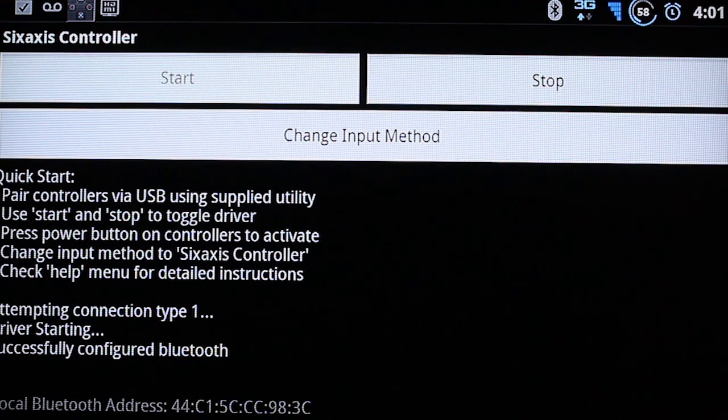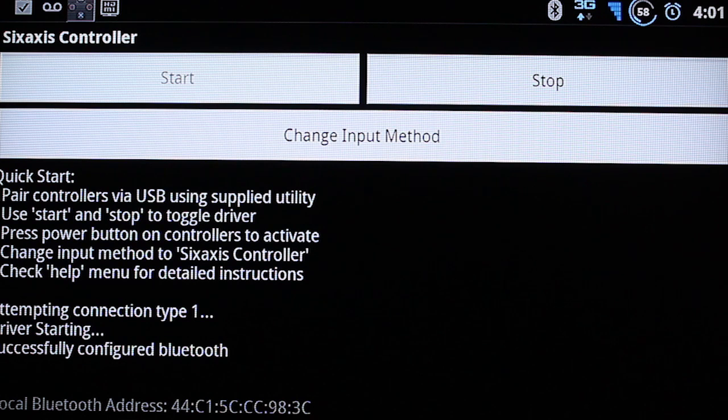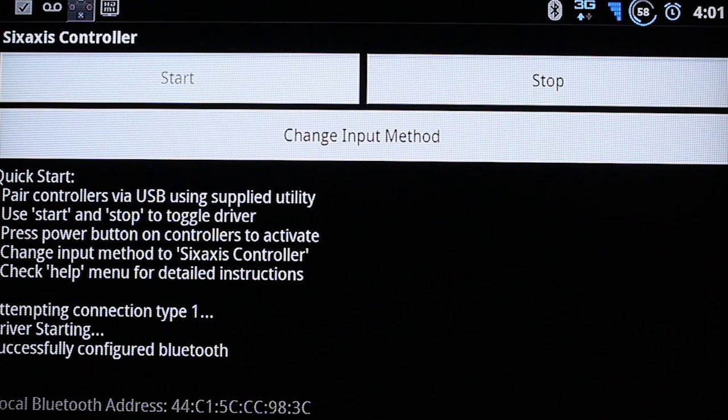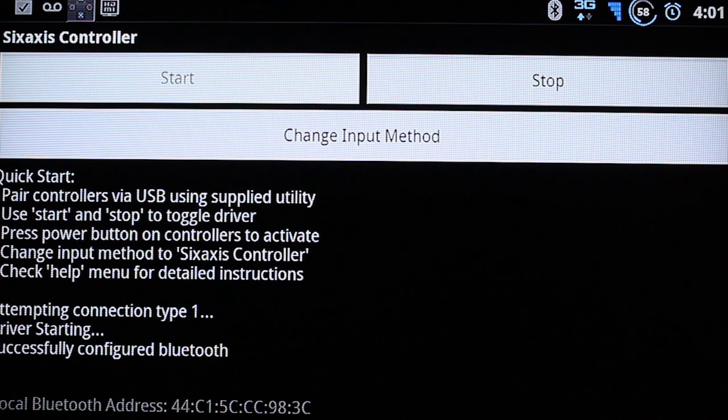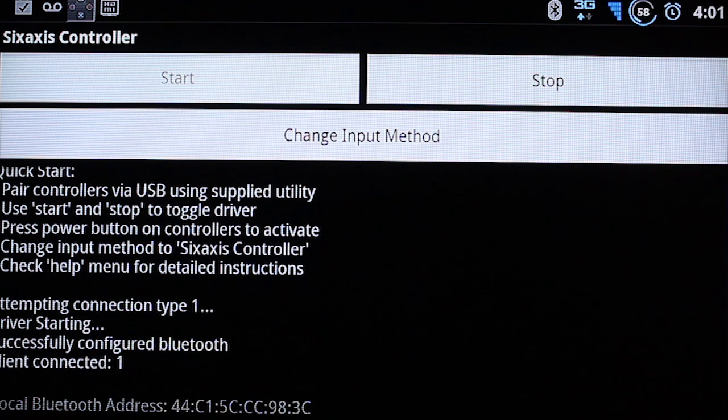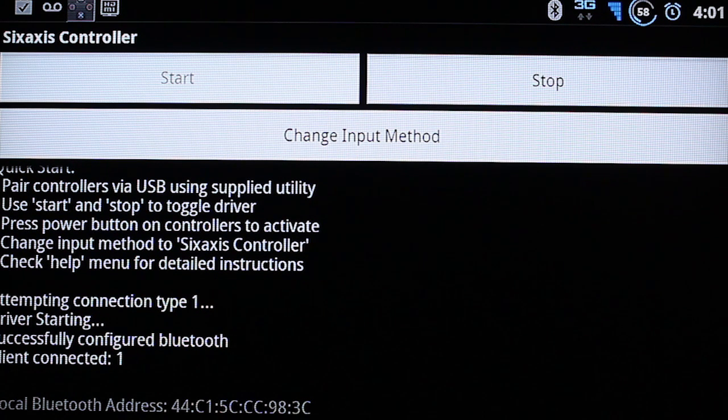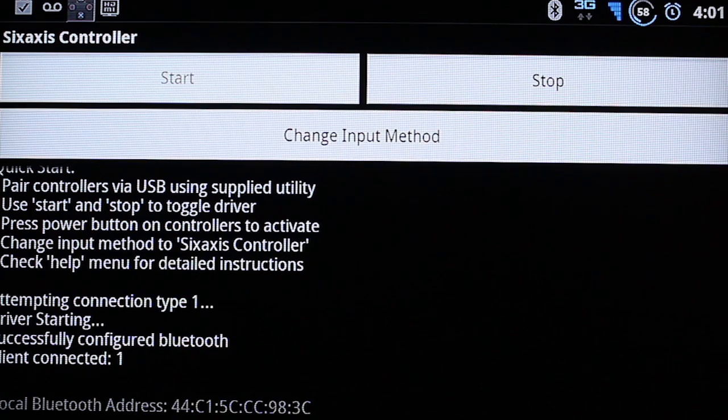And now you're just going to grab your PlayStation 3 controller. And press the PlayStation button on it. And it'll connect. It says client connected 1. Now just press home.